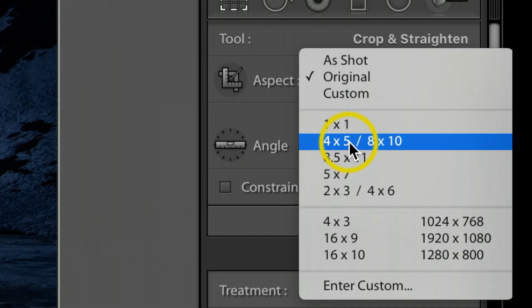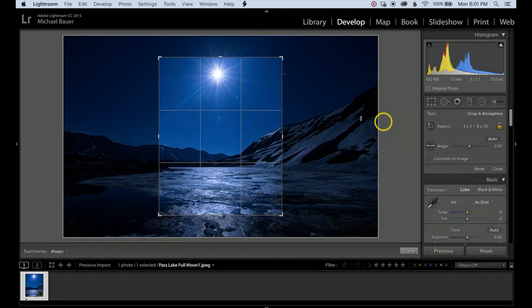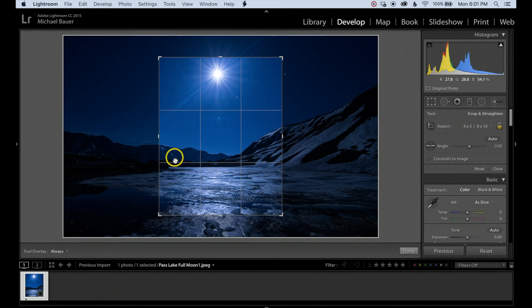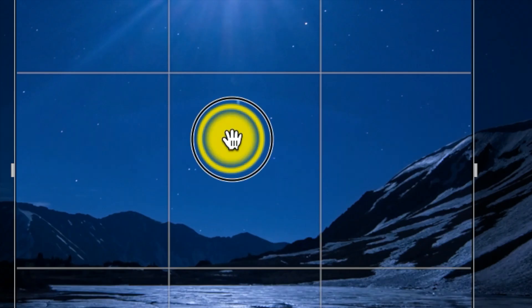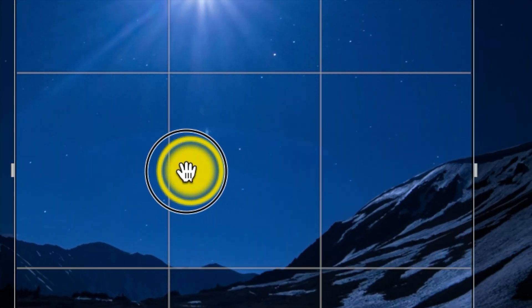Now what I want to do is reposition my photograph because I'd like to have the moon more in the left-hand corner. To do that, as long as you're within the crop boxes, you'll see a little hand. You can left-click, hold down, and reposition the photograph. I'm going to put the moon about right there.